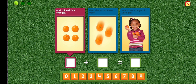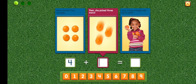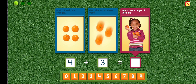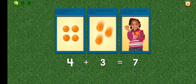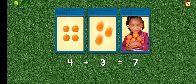Darla picked four oranges. Four. Then she picked three more. Plus three. How many oranges did Darla pick? Equals seven. Four plus three equals seven. Excellent.